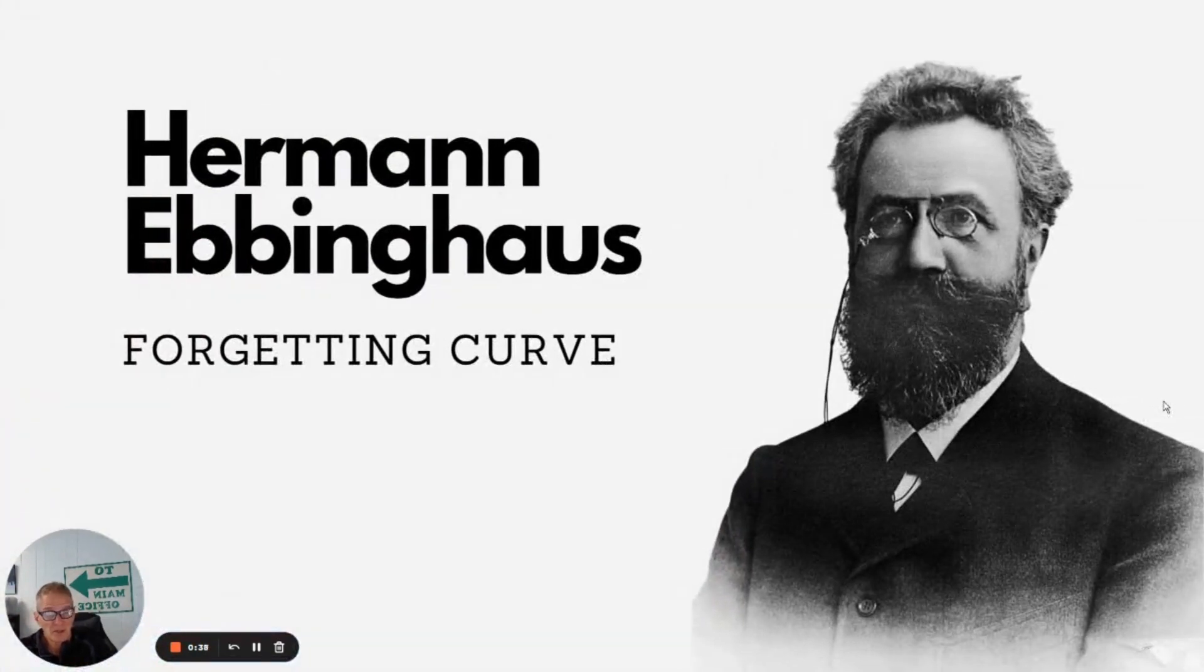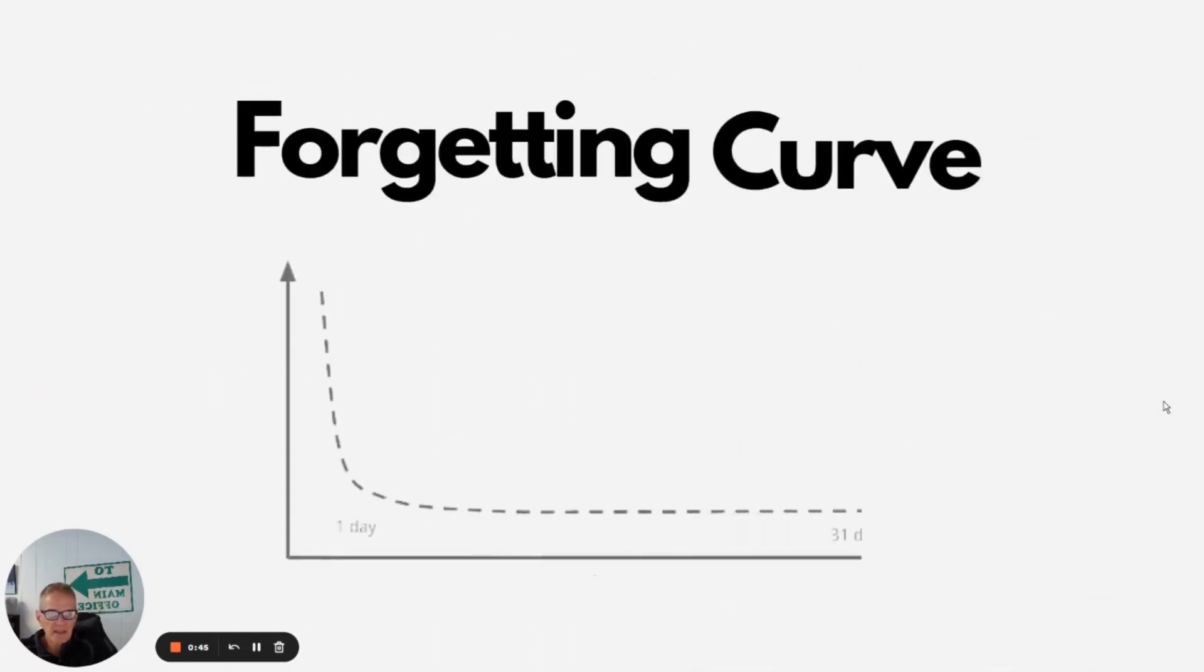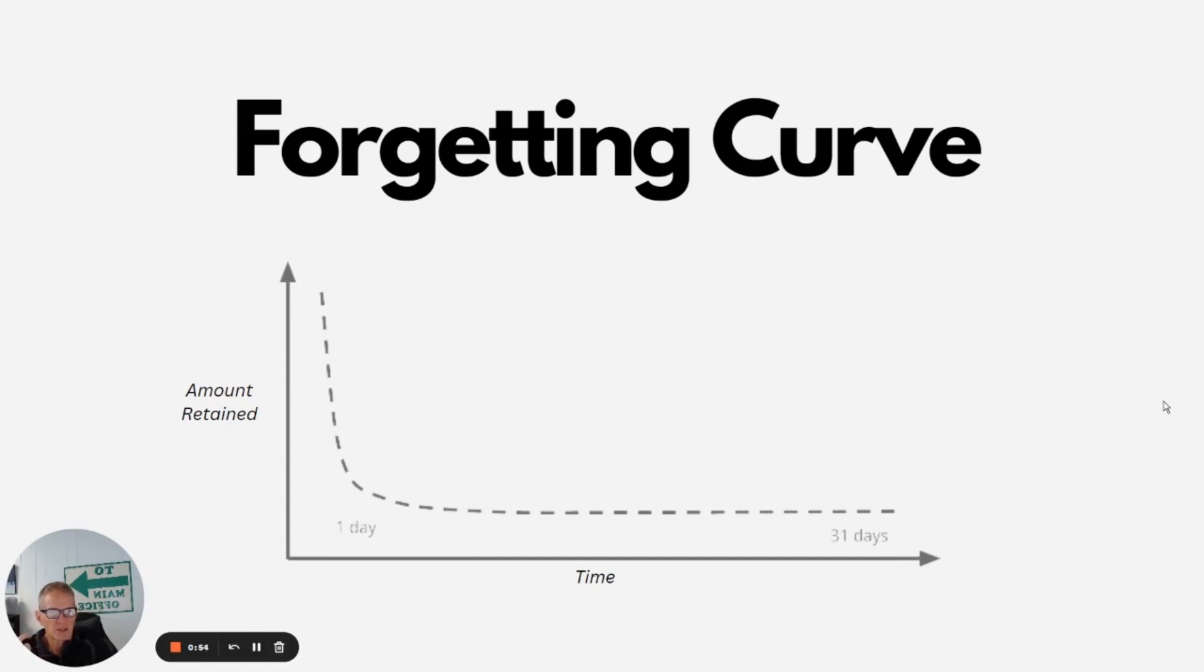So Herman Ebbinghaus discovered the forgetting curve back in the early 1900s. And basically what the forgetting curve tells us is that if we don't do anything to retain the information that we learn, we lose it pretty rapidly right after that learning experience happens.